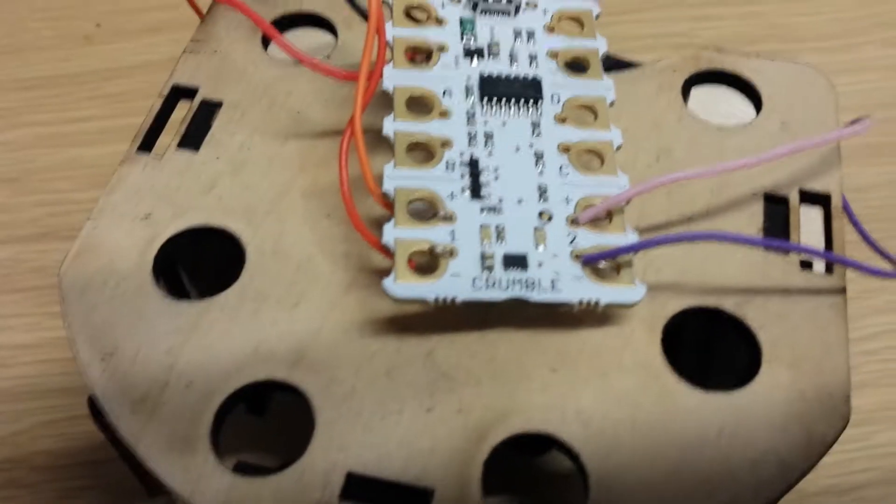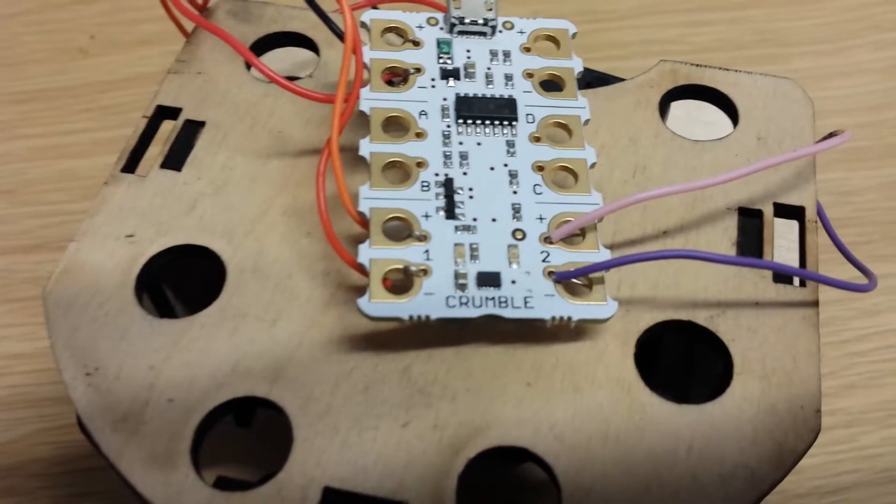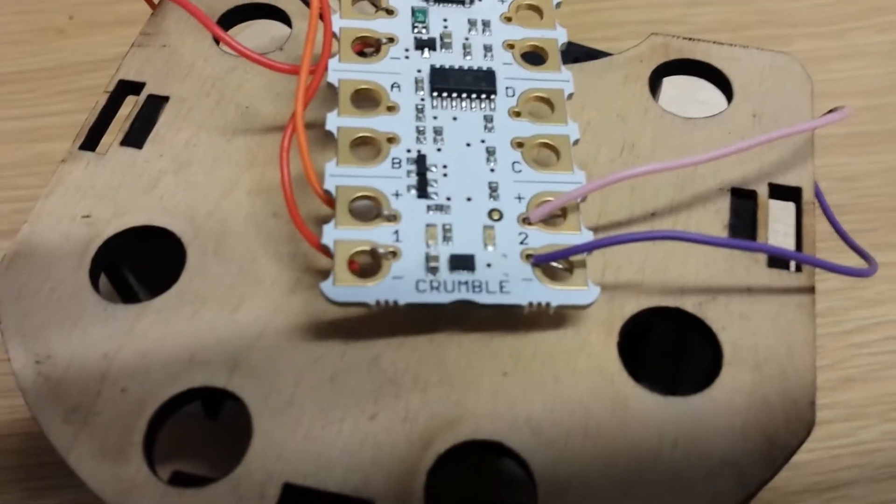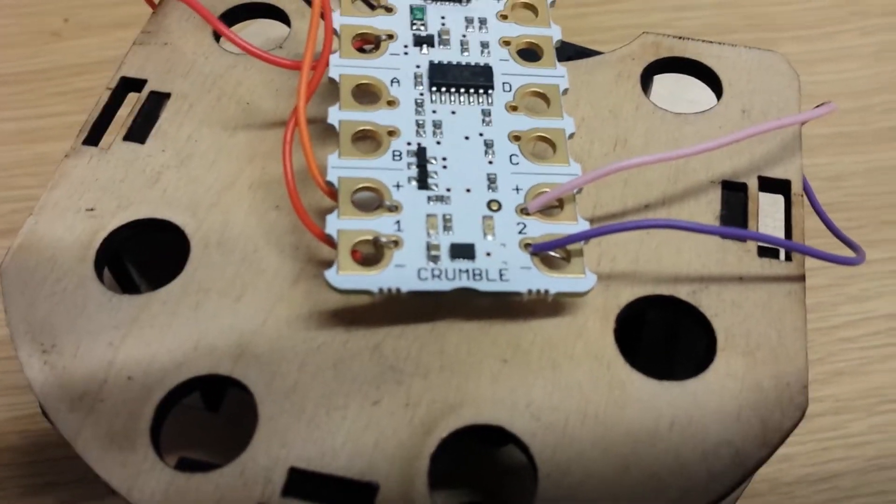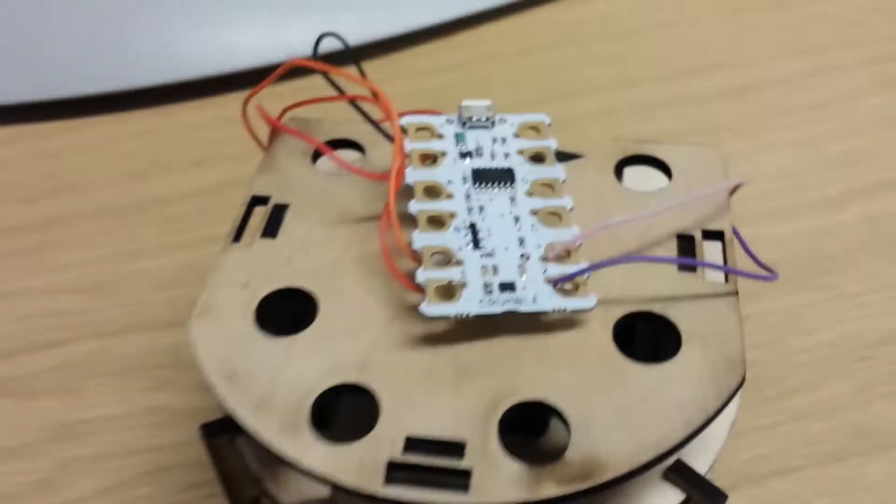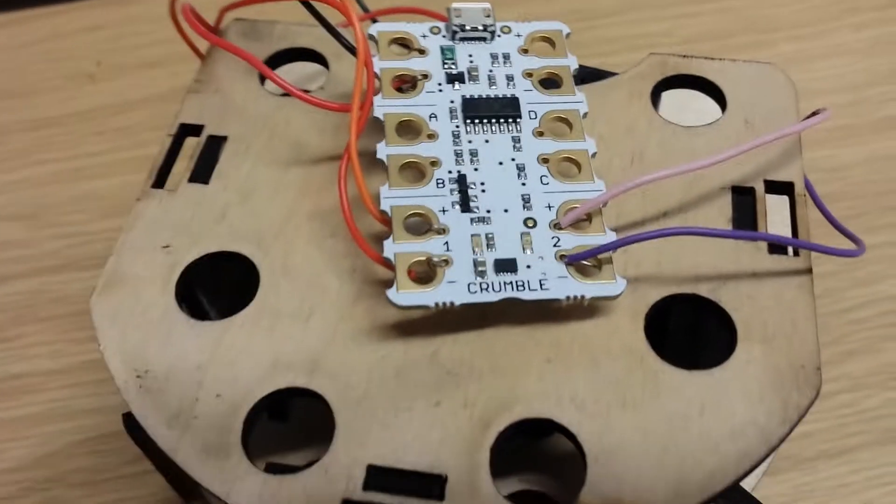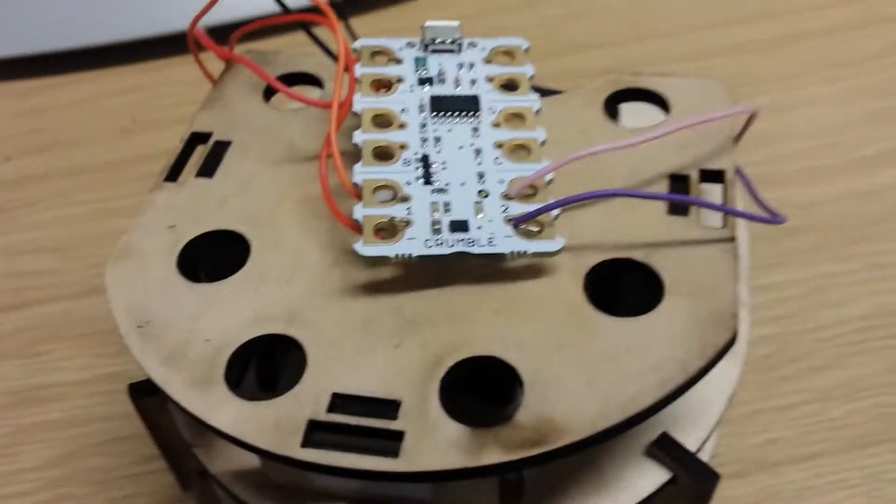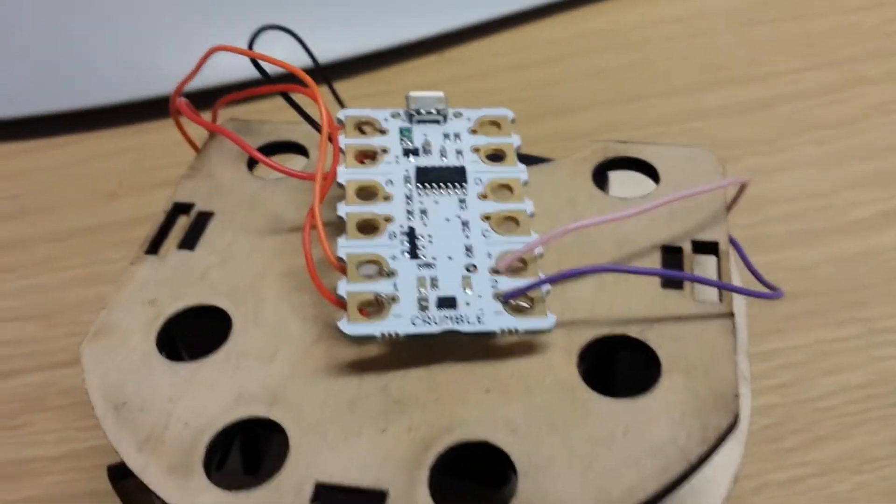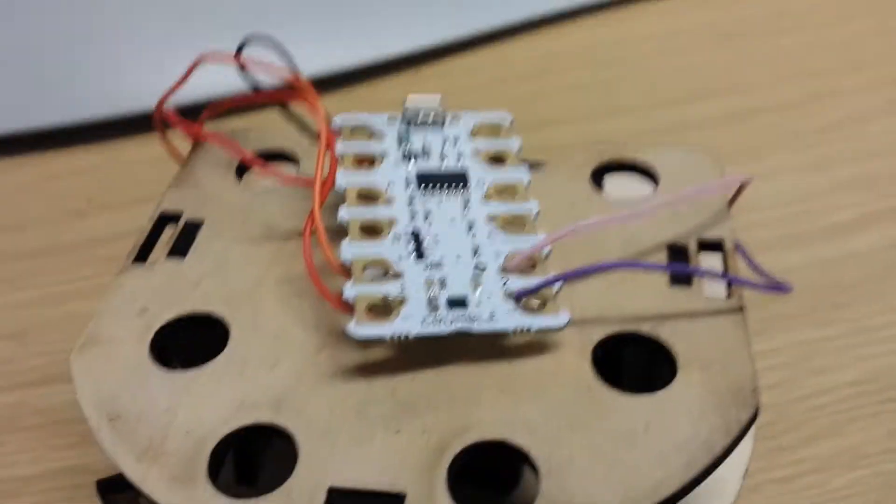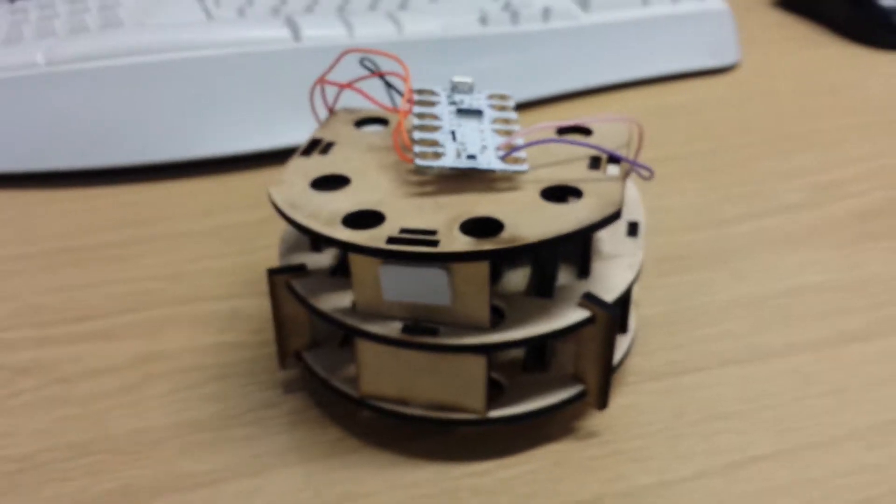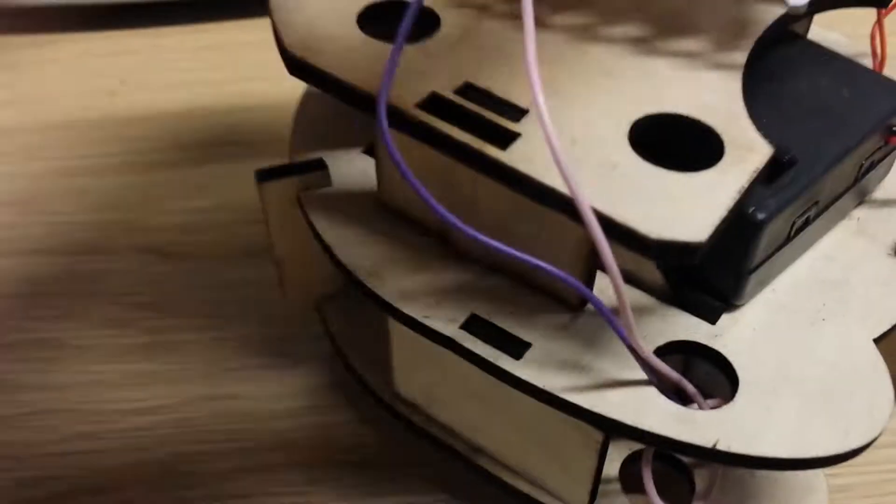So compared to an Arduino version of this robot, we've eliminated the H-bridge, we've eliminated quite a few extra wires here. No sensors yet, so far so good.